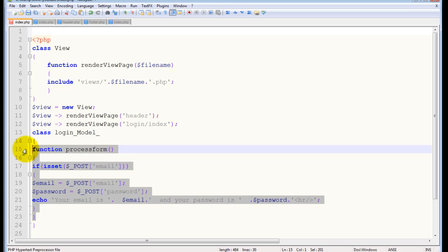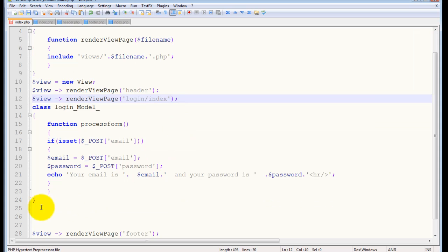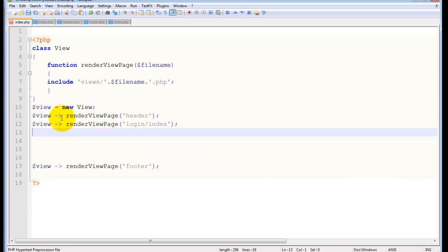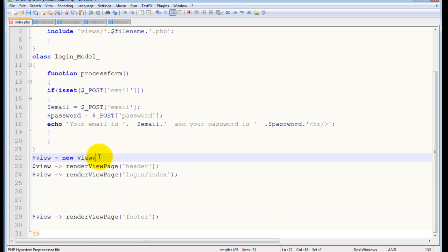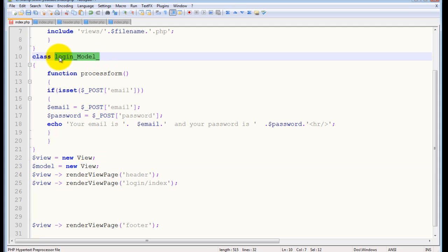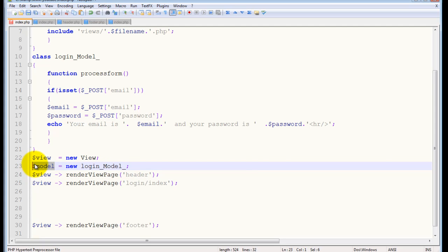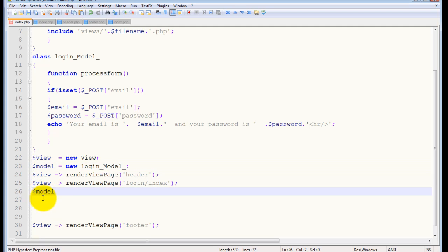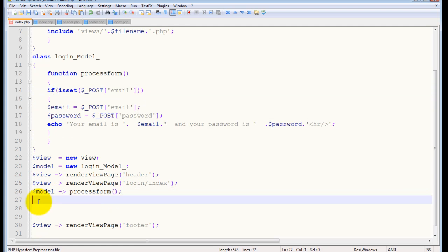It's the same code we've already written — we're just wrapping it up into functions. Now everything is wrapped up in a function block. All we have to do is create a model class object using the new keyword followed by the class name. Then use that object to call the method 'process_form'.